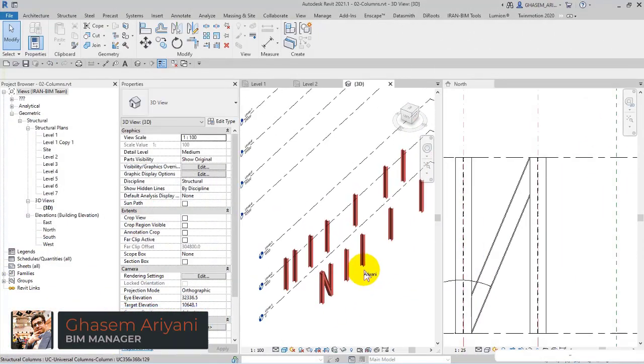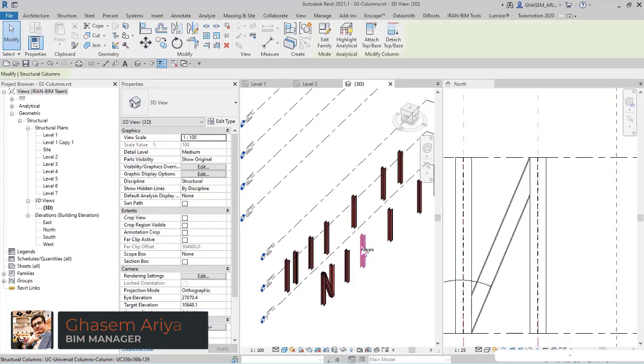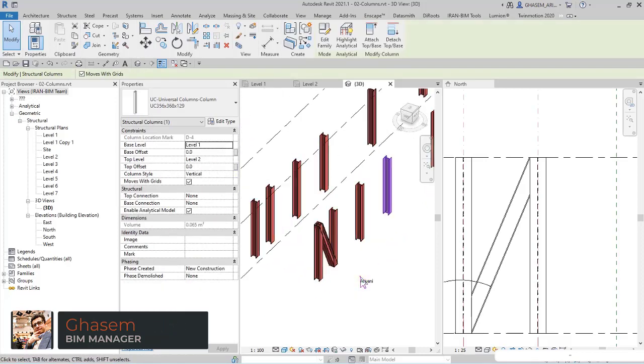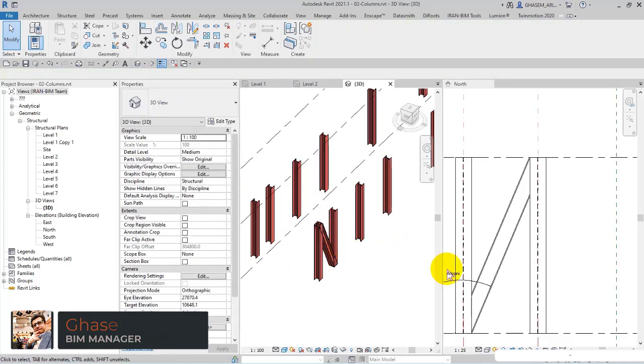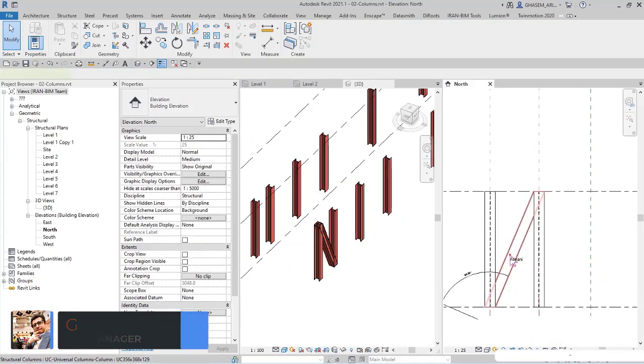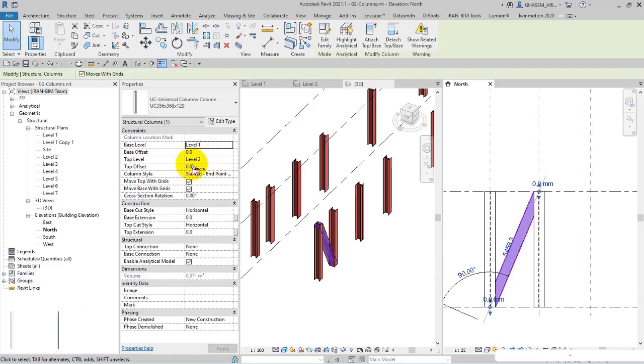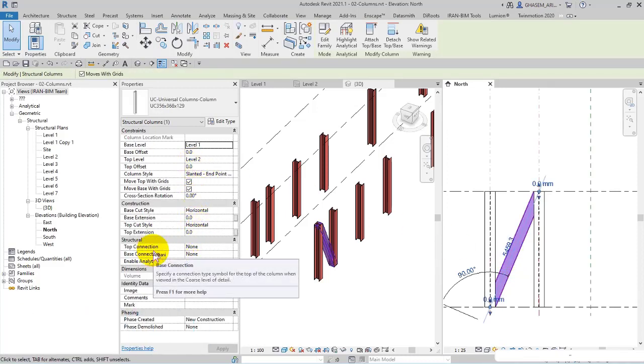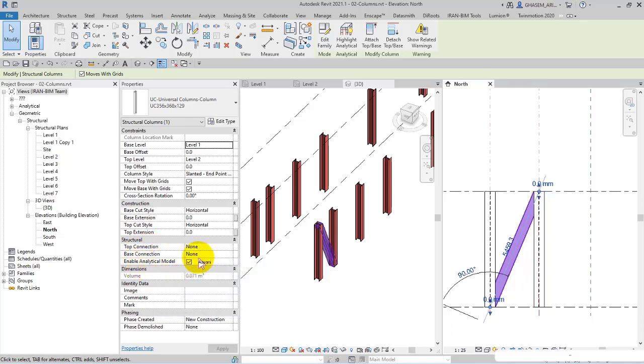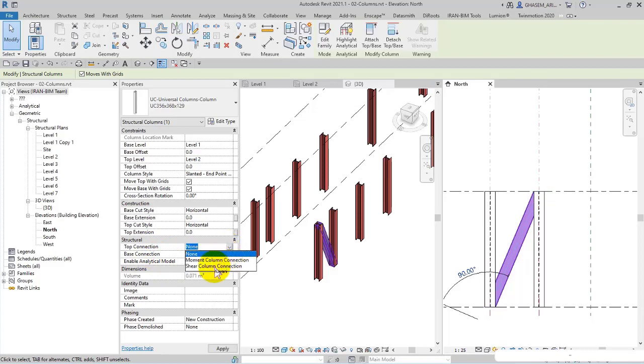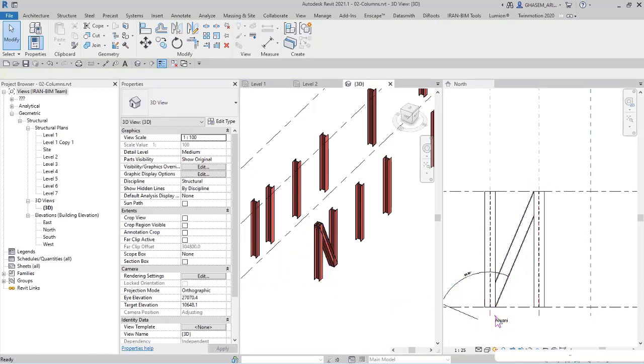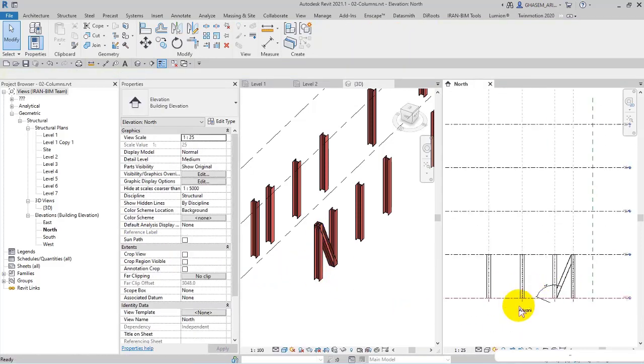Here again I select one of the columns, but of course I want one of the slanted columns. In the structure section you have top connection, in which you can specify a connection type symbol for the top of the column when viewed in the course level of detail. If you open the list you have two options: moment column connection and shear column connection. You can choose the style of connection.